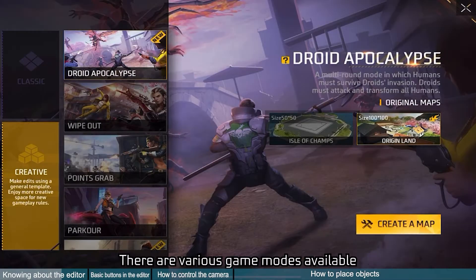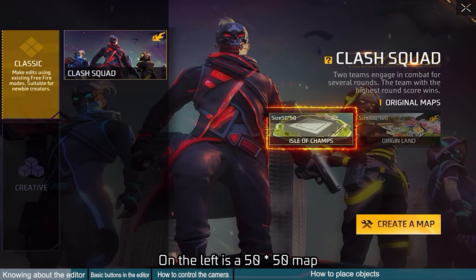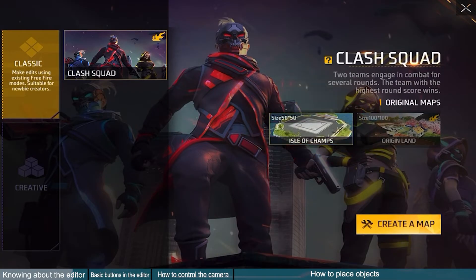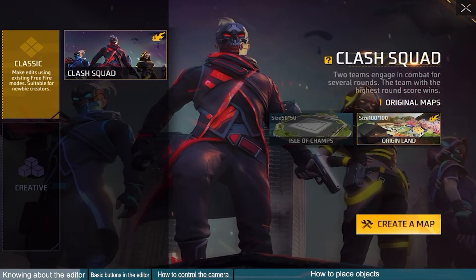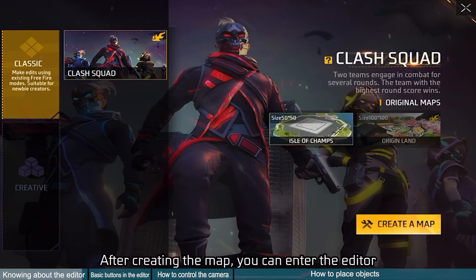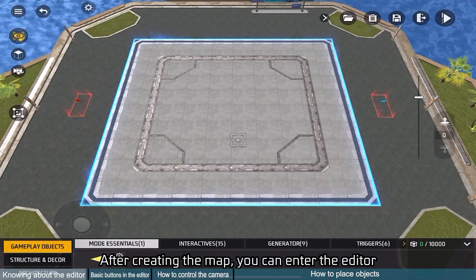There are various game modes available. On the left is a 50 by 50 map, and on the right is a 100 by 100 map. After creating the map, you can enter the editor.